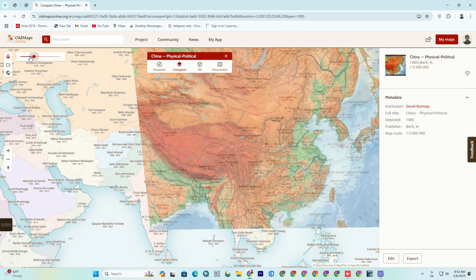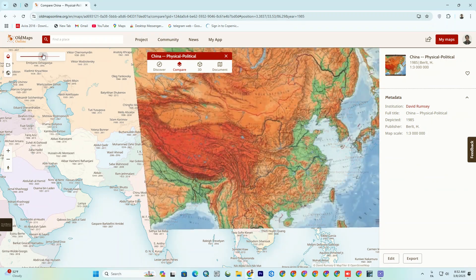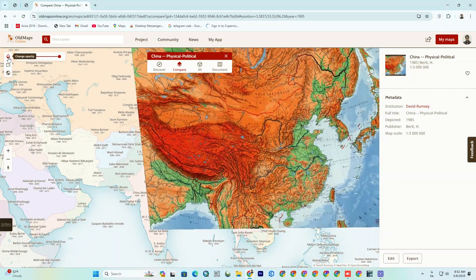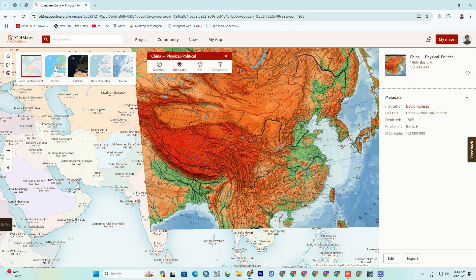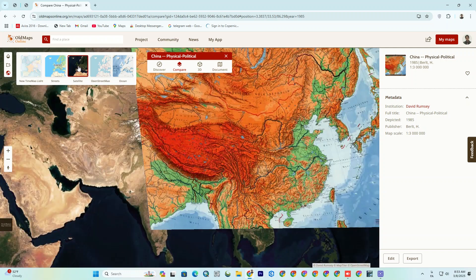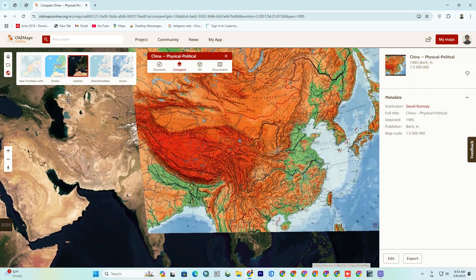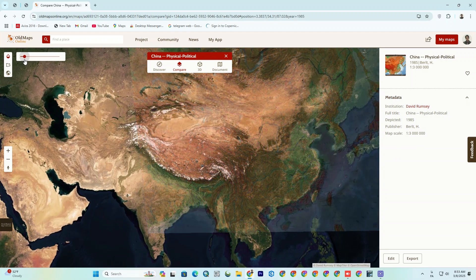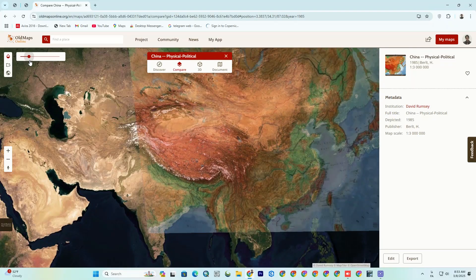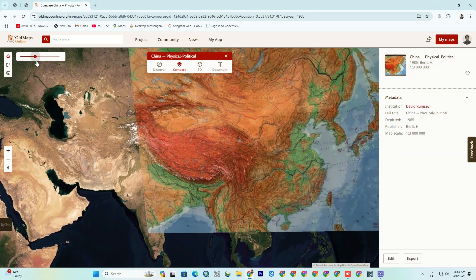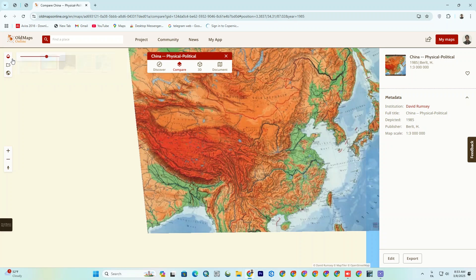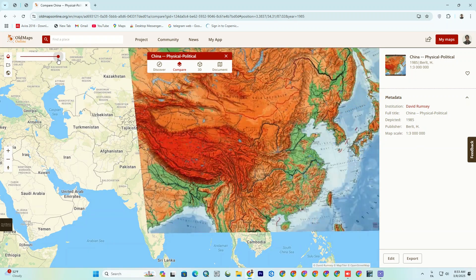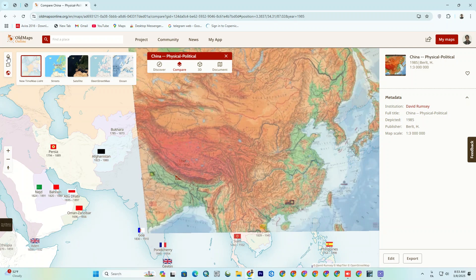And most importantly, don't miss the Compare option. You can overlay an old map with a modern base map and compare them. Change the base map if you want a better look — here I change it to a satellite base map. And by adjusting the opacity, you can observe the change over time. You can do the same with another base map; it gives a better understanding.